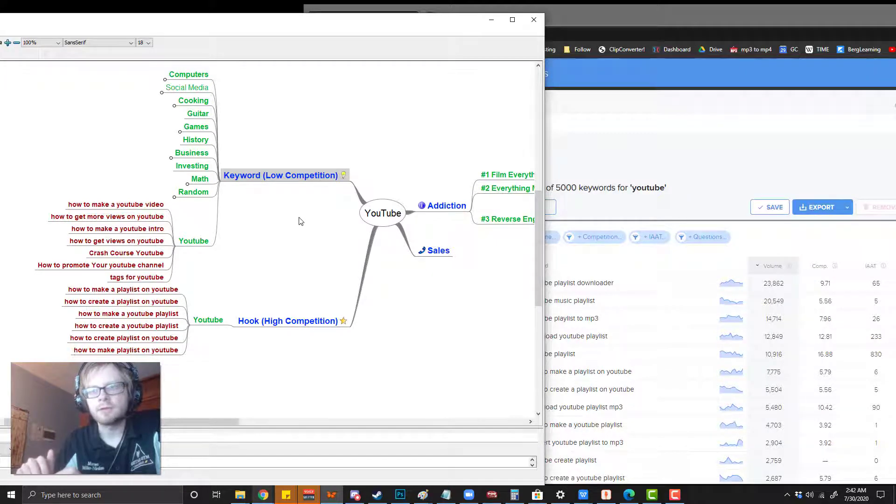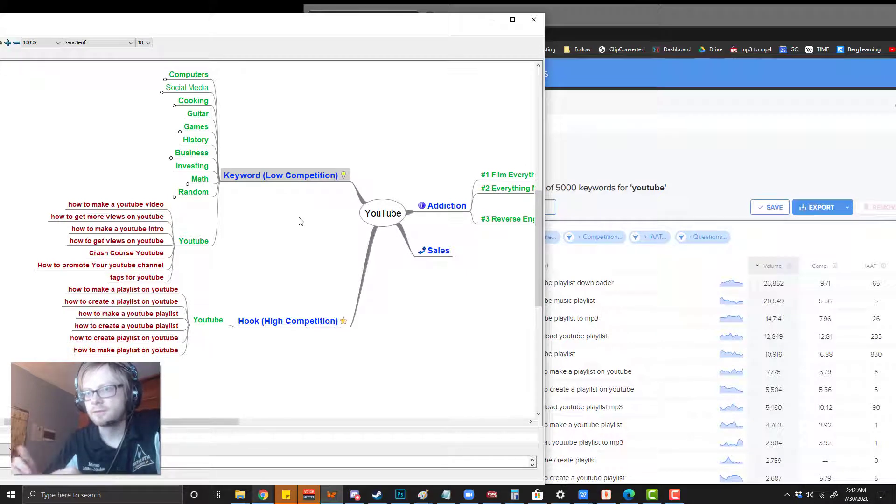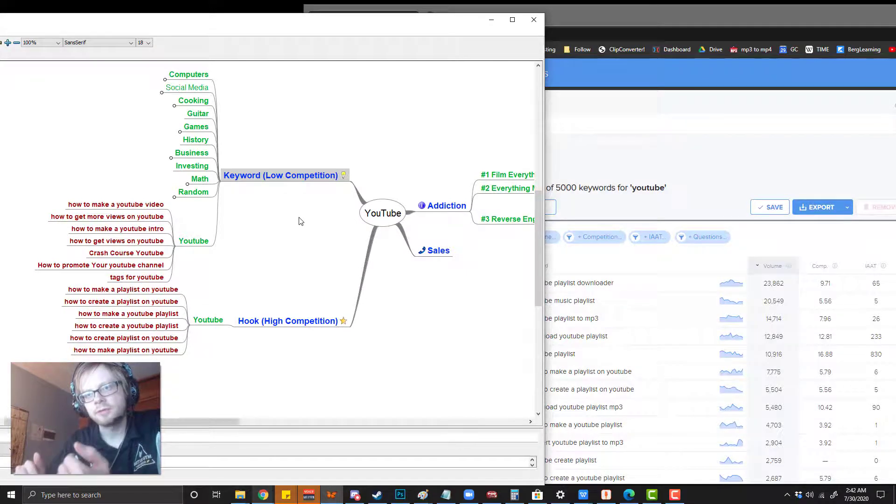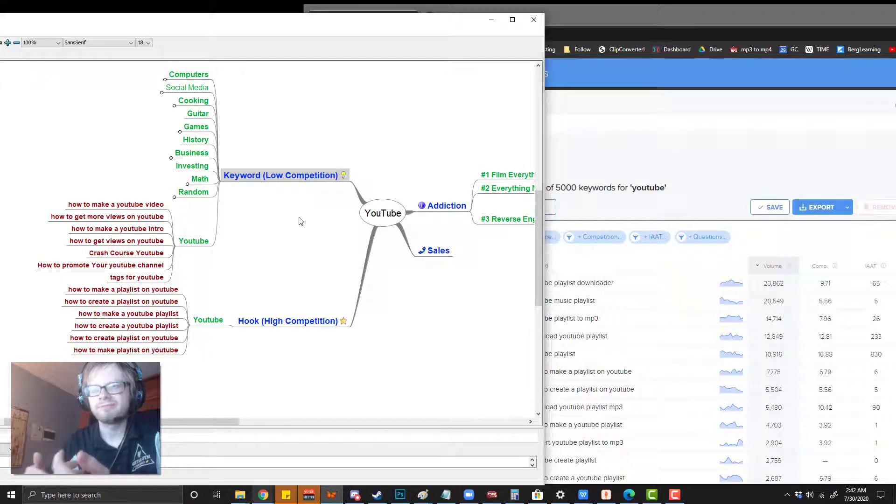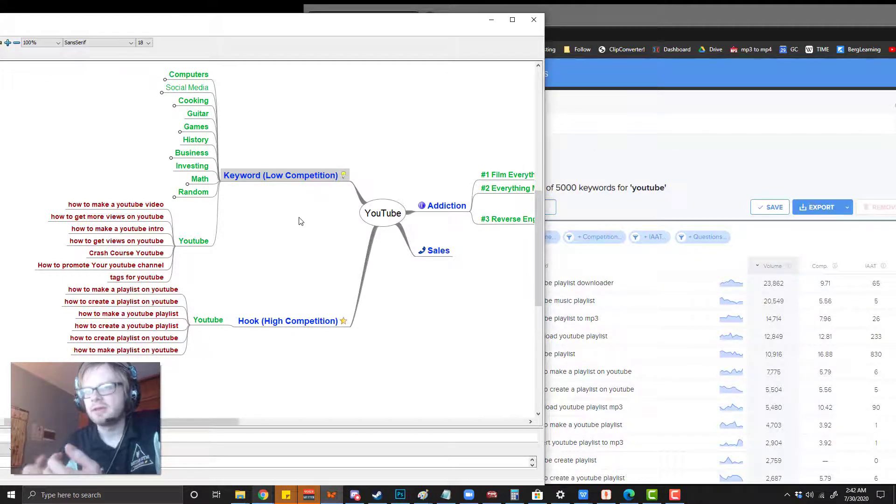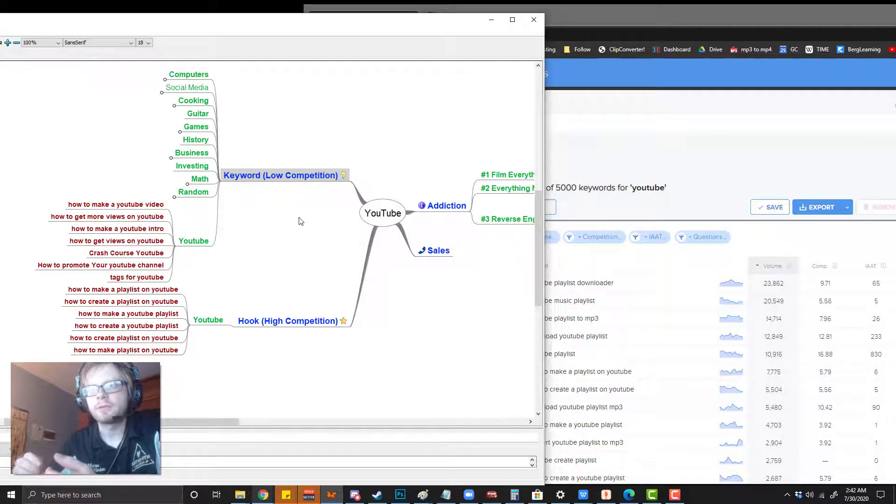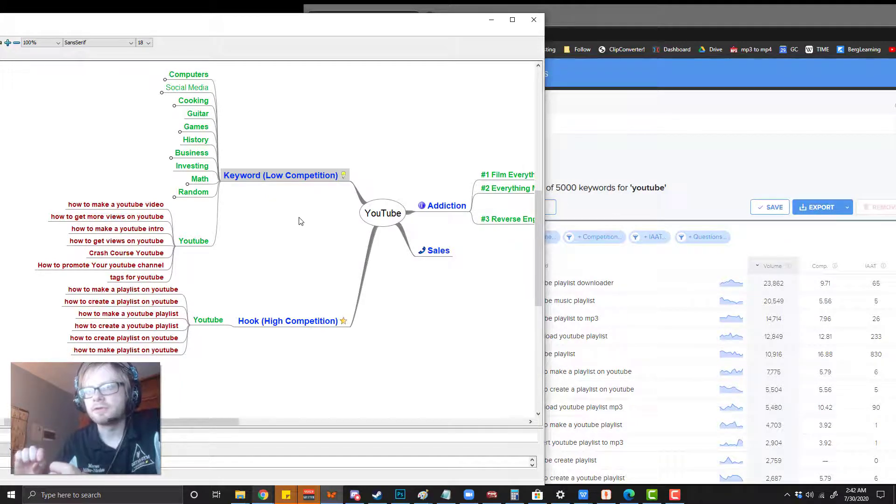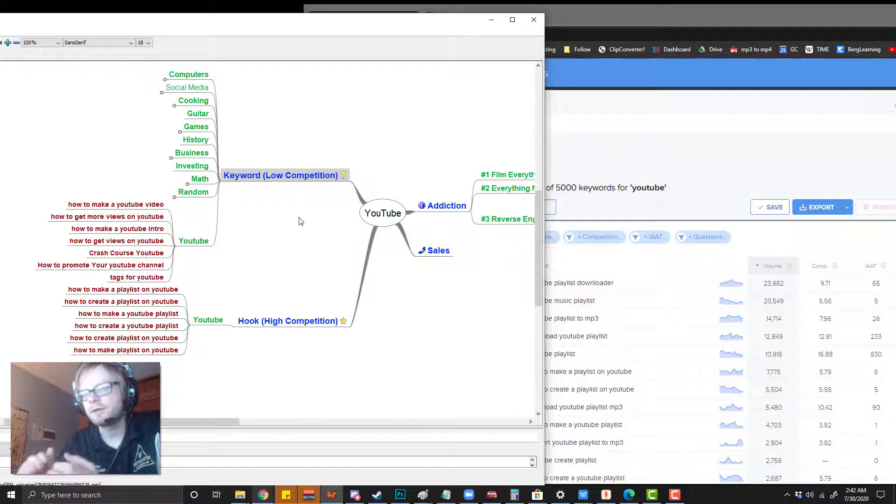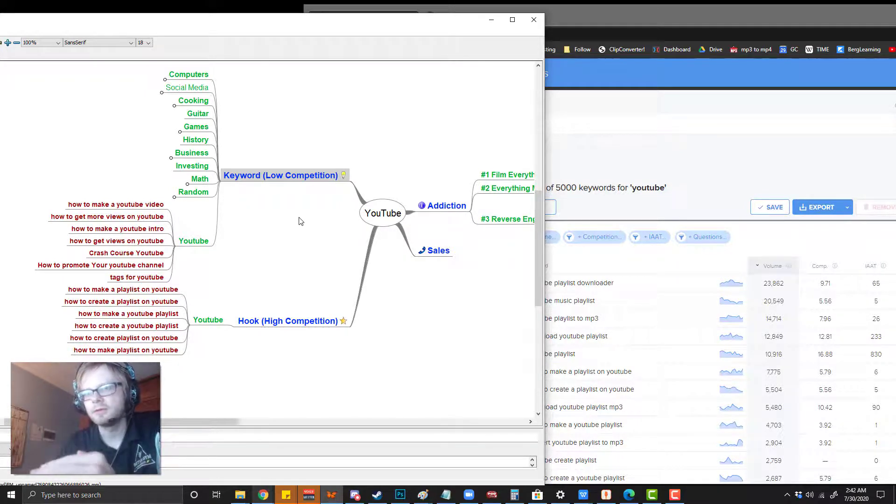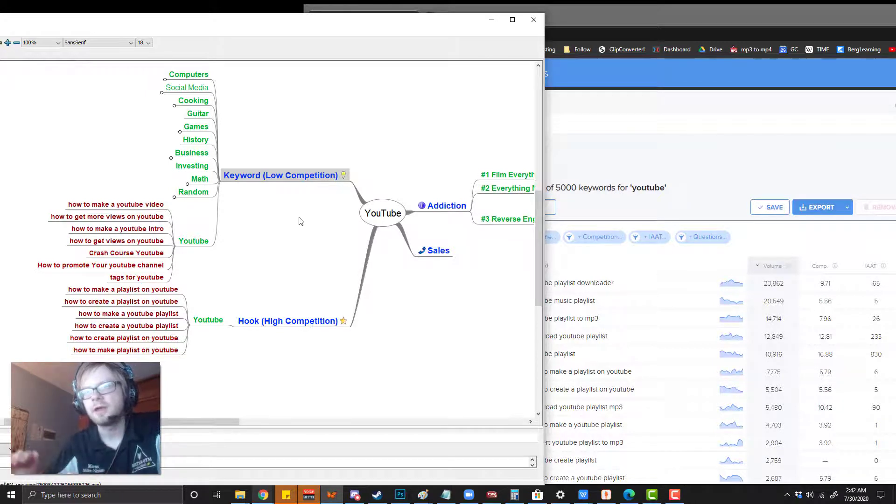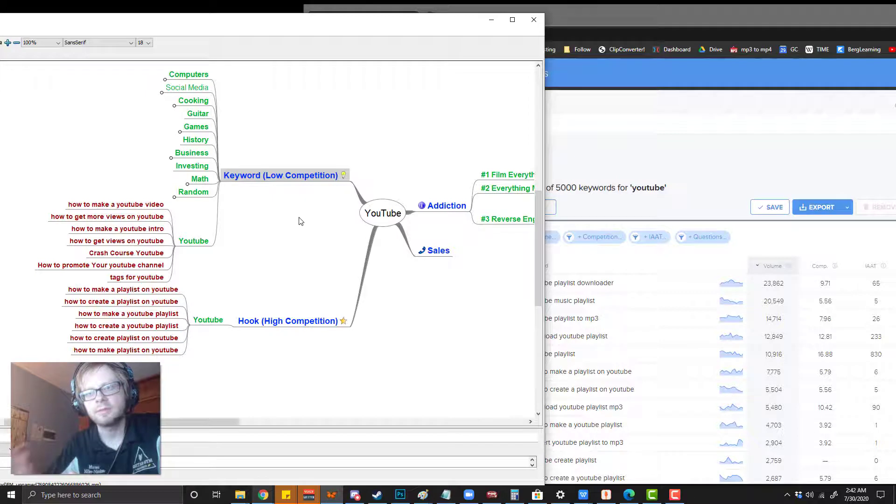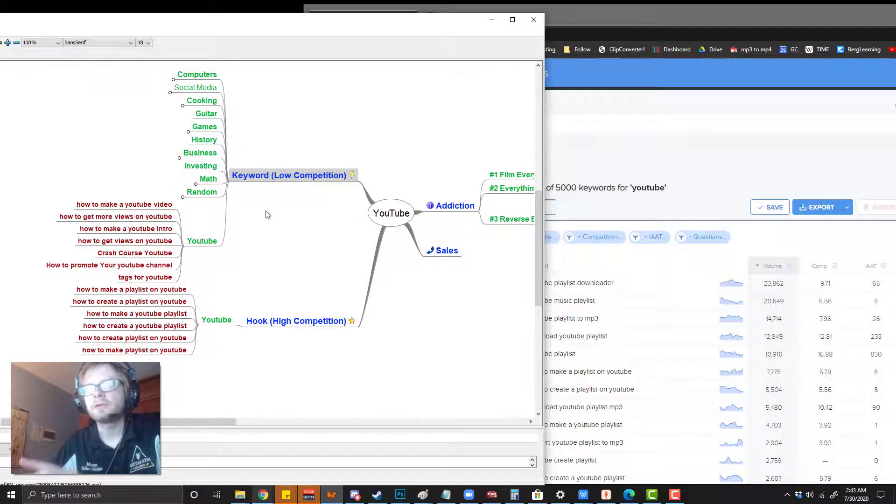You might want to use high competition keywords because those are the best hooks. Low competition keywords are not the best hooks because they're kind of boring, mundane things that you just type into Google because you want to know. But there are low competition, so you're gonna rank higher for them. So it's a good idea to get boring videos for keywords that are gonna help people familiarize themselves with you, and then use high competition keywords as hooks to keep people hooked onto your channel.